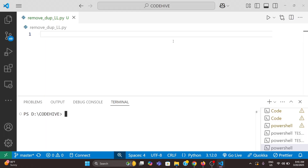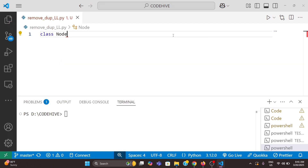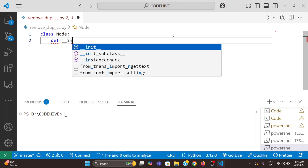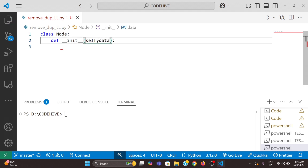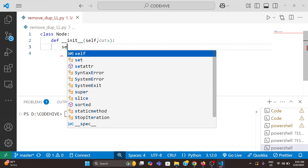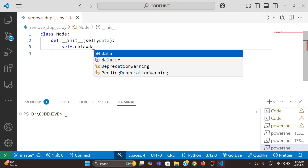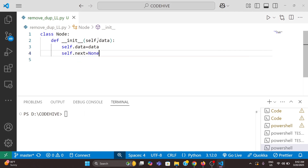Now let's write the code. First we will create a Node class for this linked list. So here: class Node, then using a constructor. We can pass data. We assign self.data equal to the data we are passing. Also for a linked list there is a next field, so self.next is None.